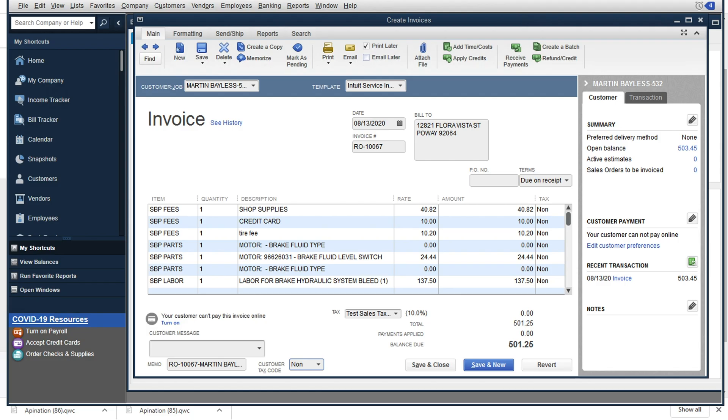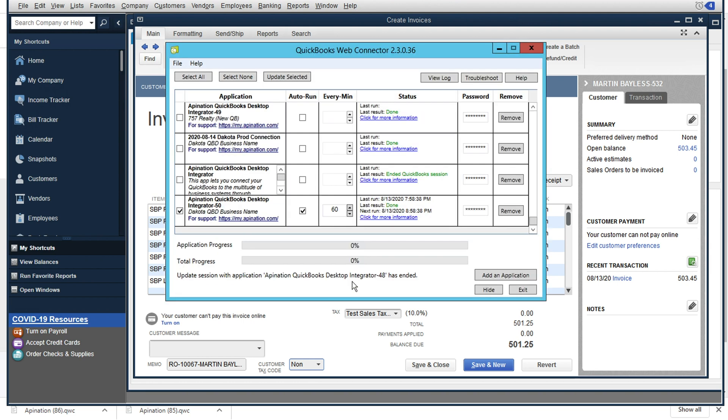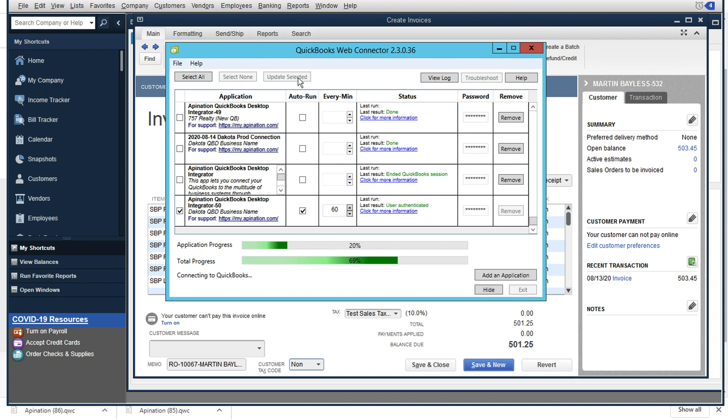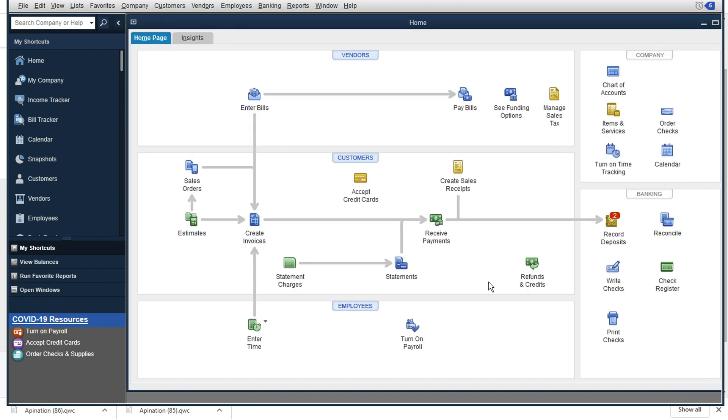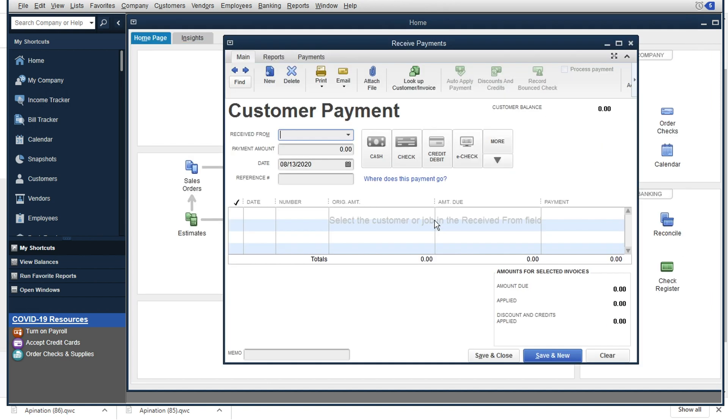And so when I go back to QuickBooks now, once again, we'll look to run the web connector, or we could have waited these 60 minutes for the web connector to run itself and for these payments to have come through. And we see that was successful.